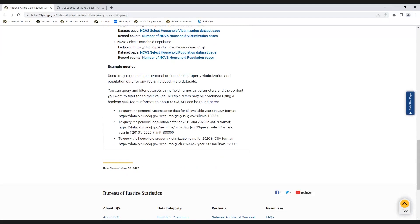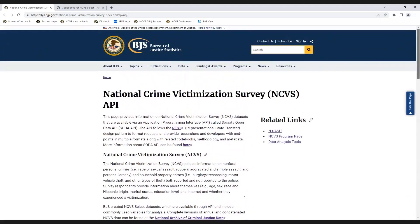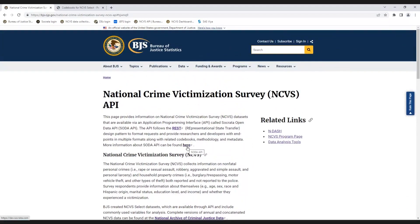For additional information on the NCVS API, please see this webpage.